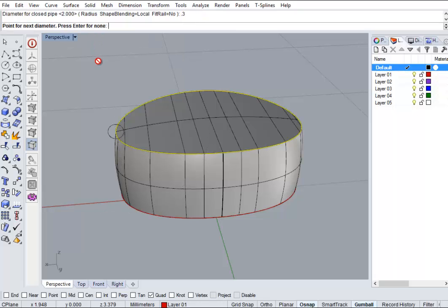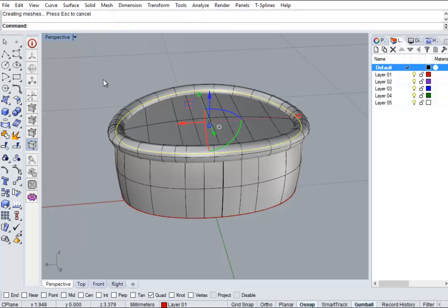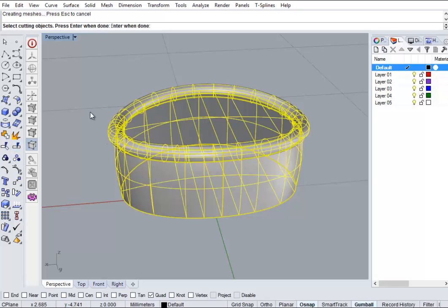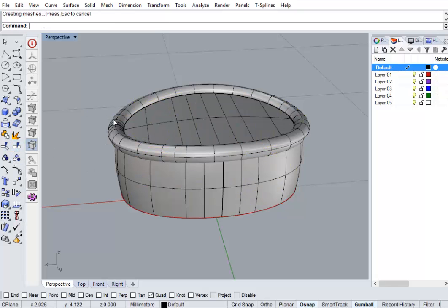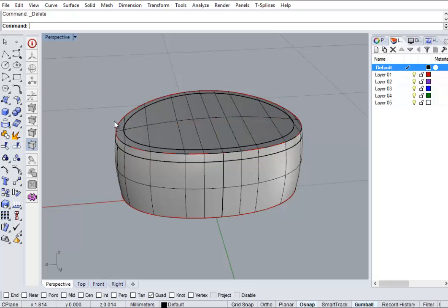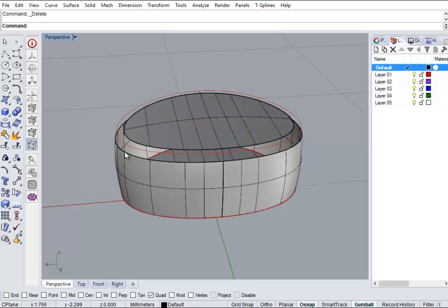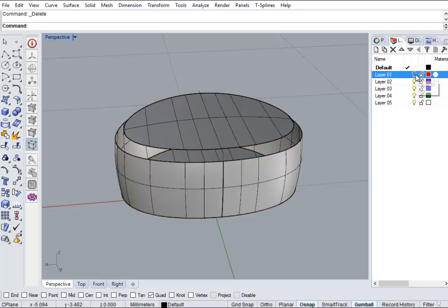And then we're going to use the pipe as a cutter to split it away. So delete the pipe, delete the surface. And we're going to use a command called blend surface, just blend everything together nicely.